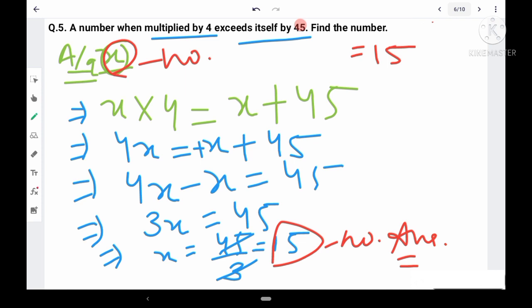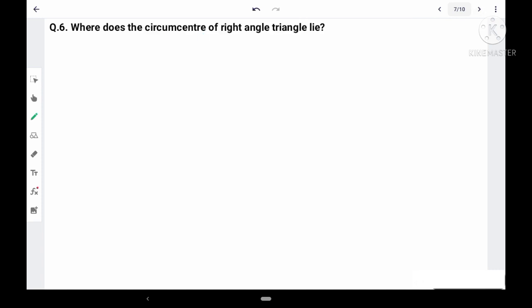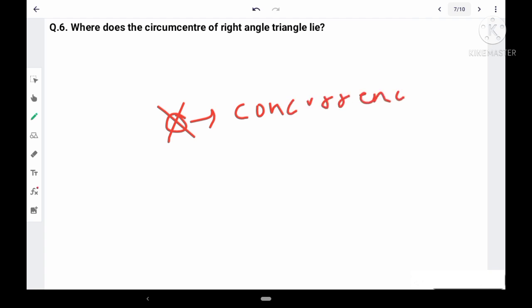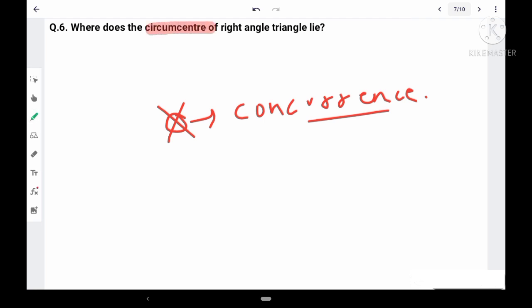Question 6: Where does the circumcenter of a right-angle triangle lie? The circumcenter is the point of concurrence of the perpendicular bisectors of the sides of a triangle. We need to find this for a right-angle triangle.